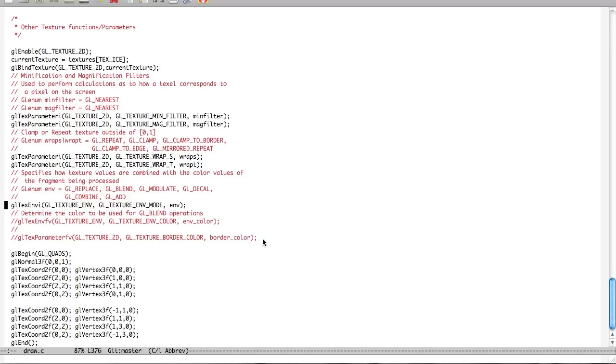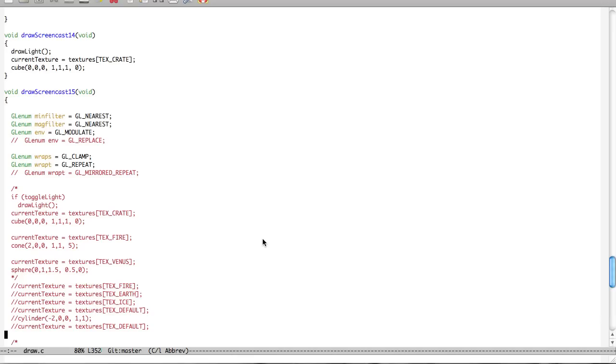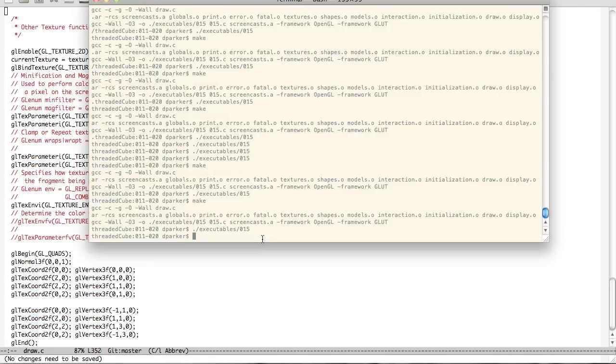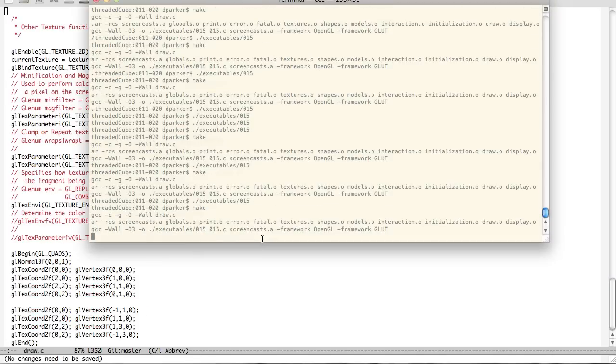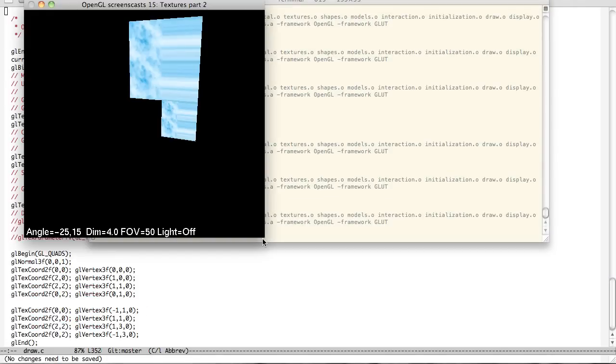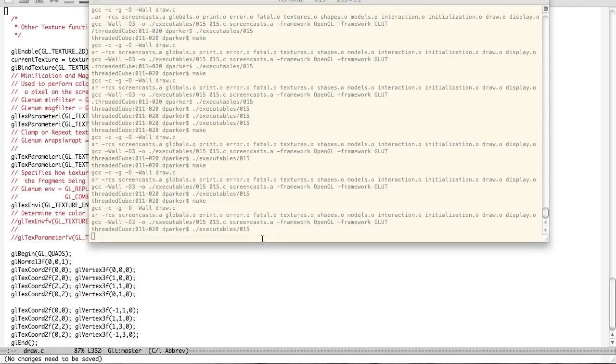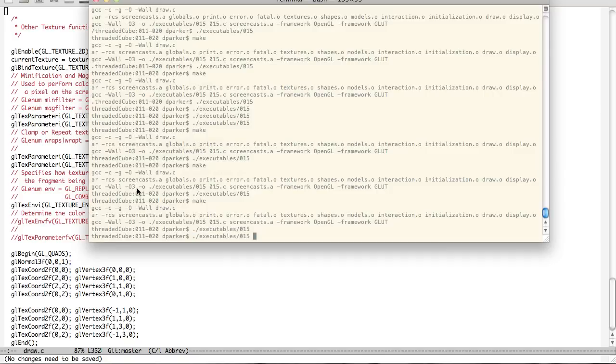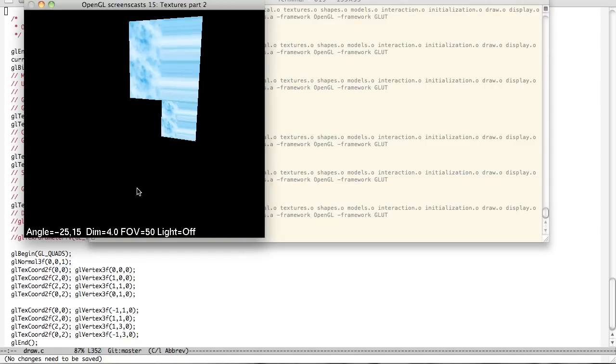I'm going to just show you modulate and replace today. Modulate's generally the most common. So, if you look, we're currently on modulate. And so, if we make that you can see it. Okay. So, what it does is it specifies how texture values are combined with the color values of the fragmenting process. So, how does this come into effect? Well, for example, lighting. Lighting.